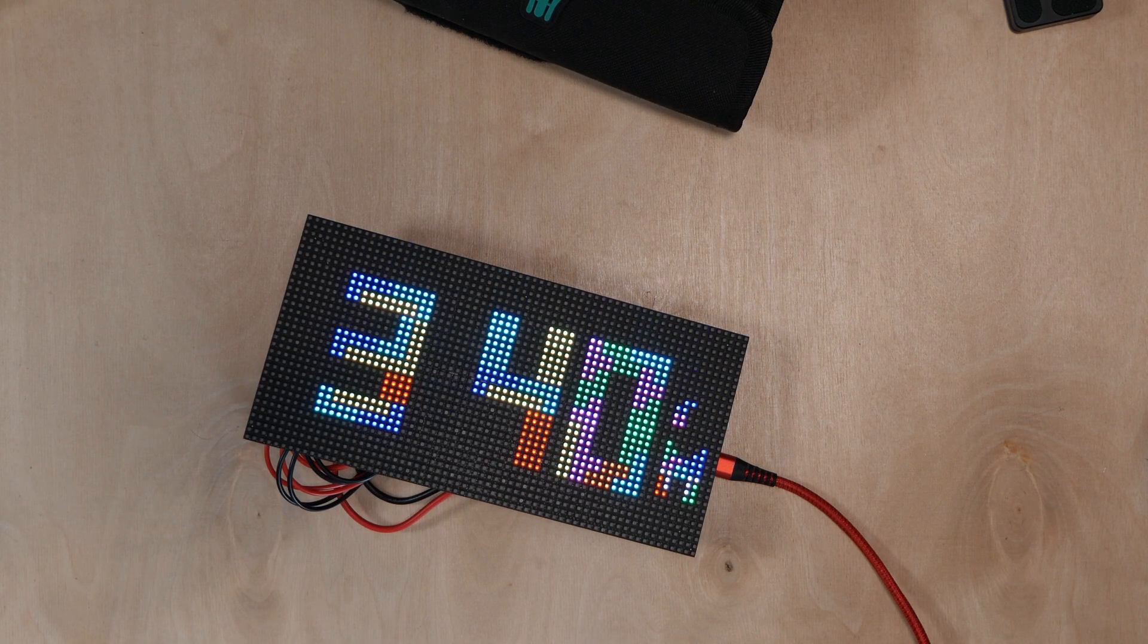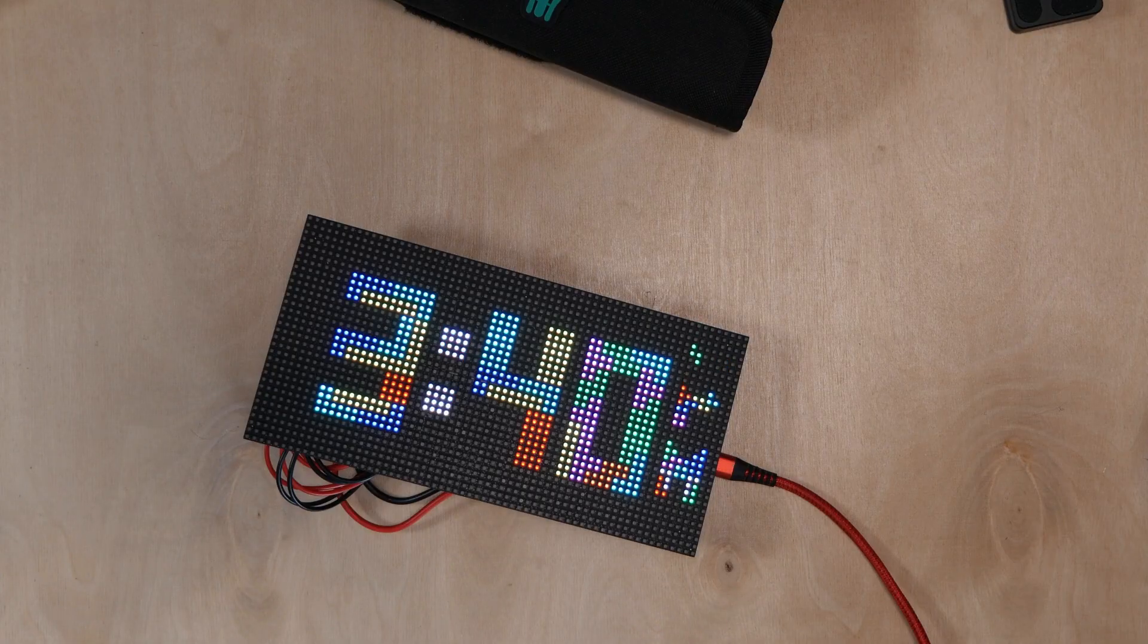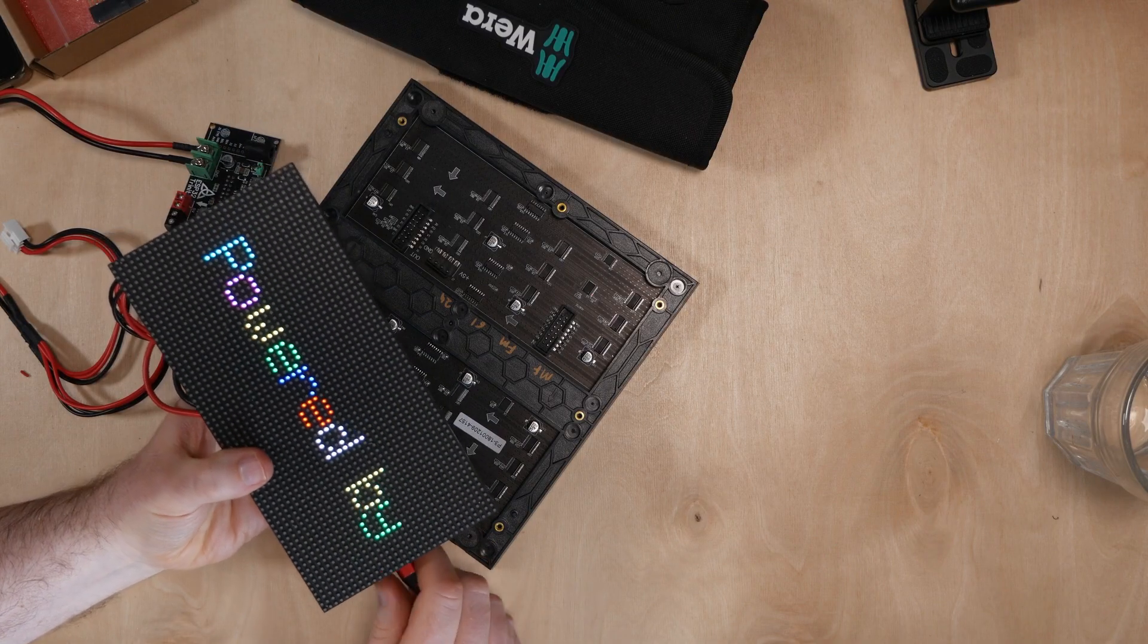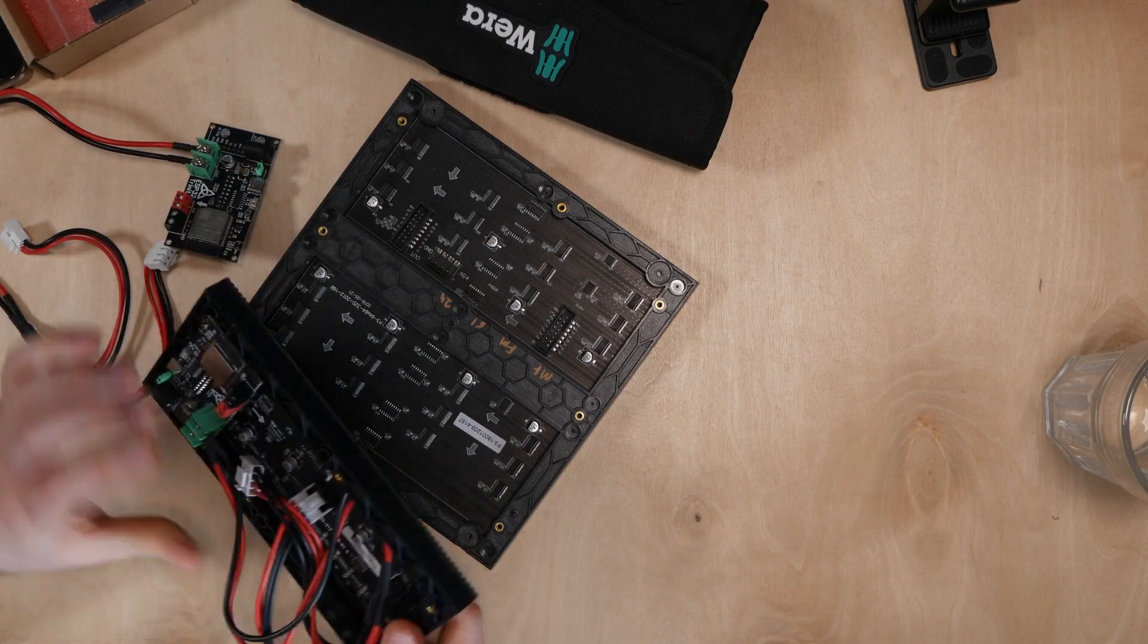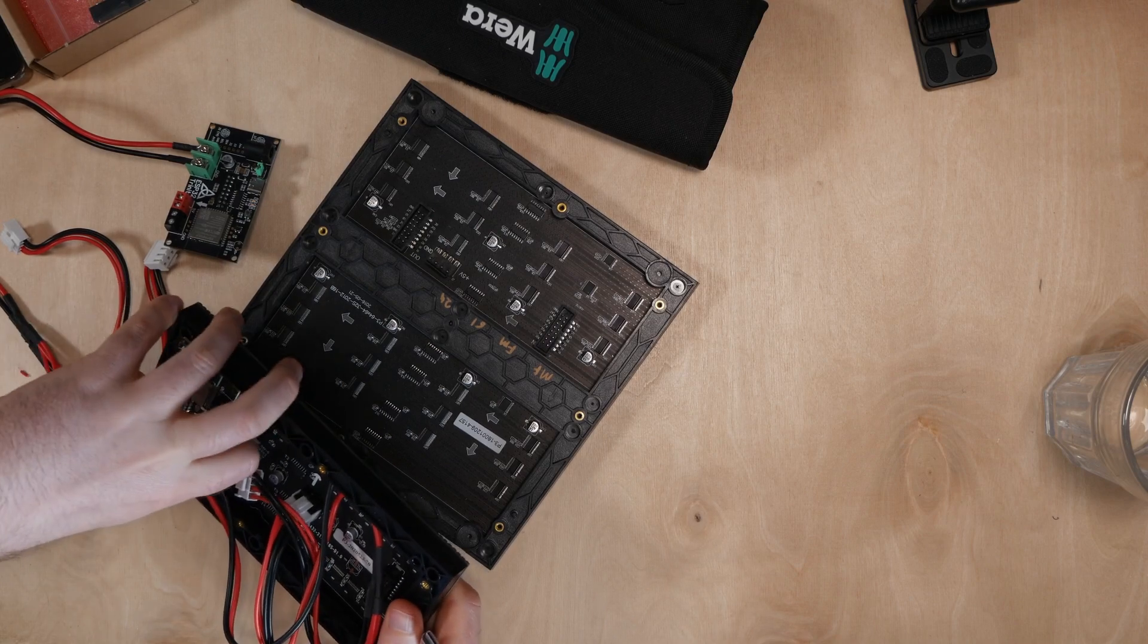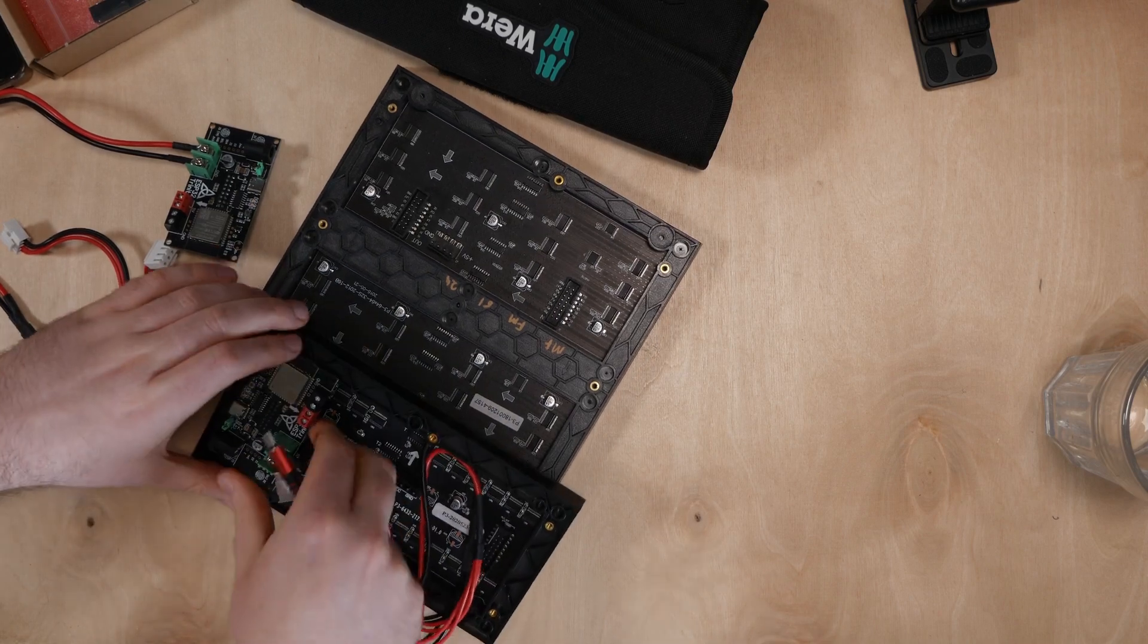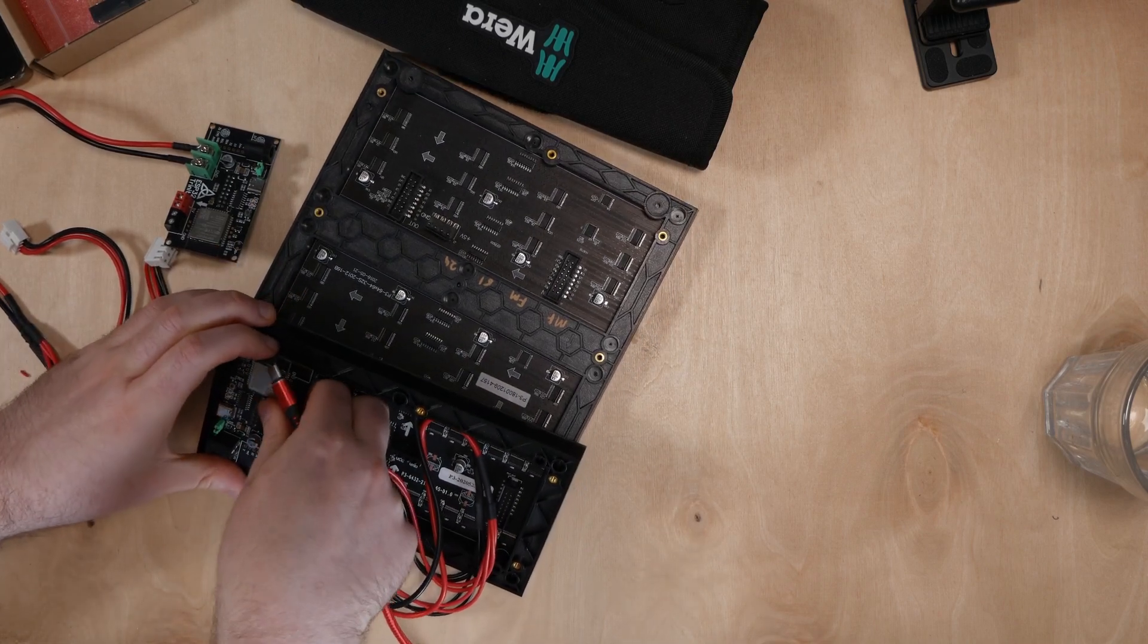What's cool about this setup is because it's using a standard wiring setup you can just change to a different project if you don't like that one anymore. So let's take a look at installing the Mario clock.